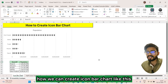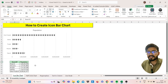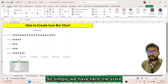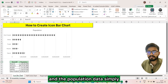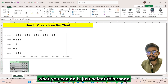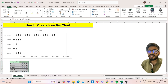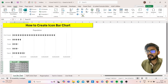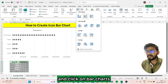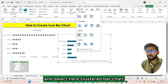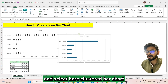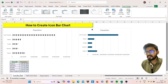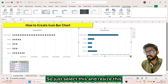We have here the state and population data. Simply select this range, go to the Insert tab, click on bar charts, and select clustered bar chart. Just select this and resize it.